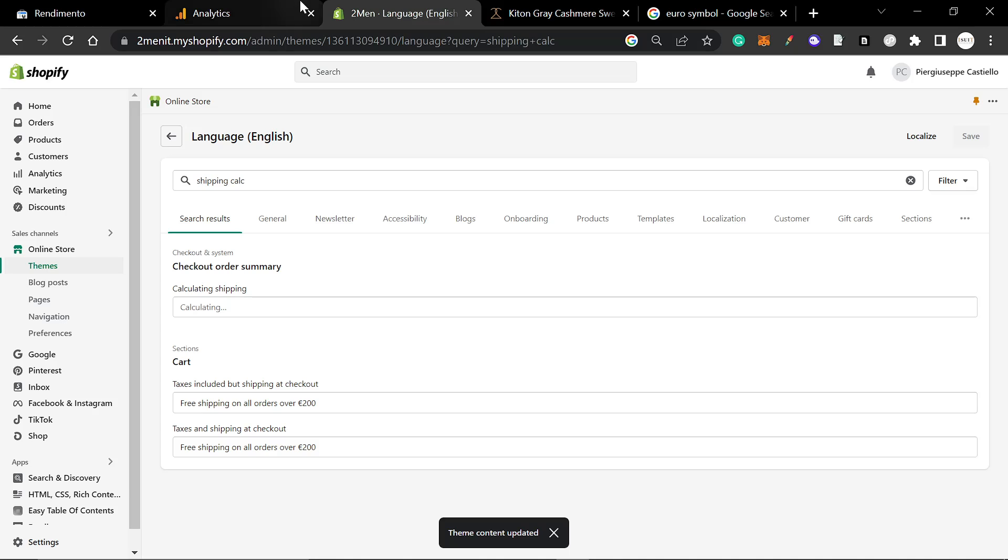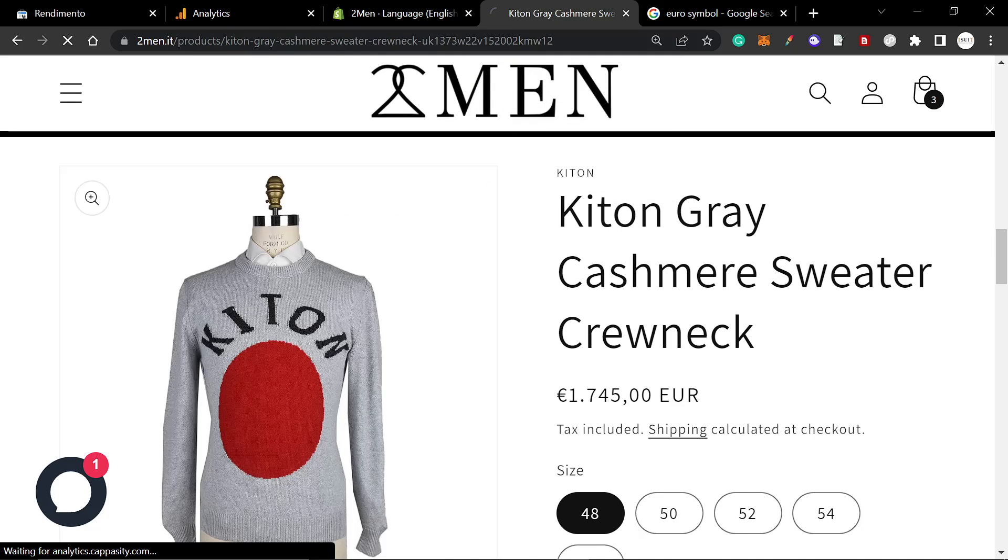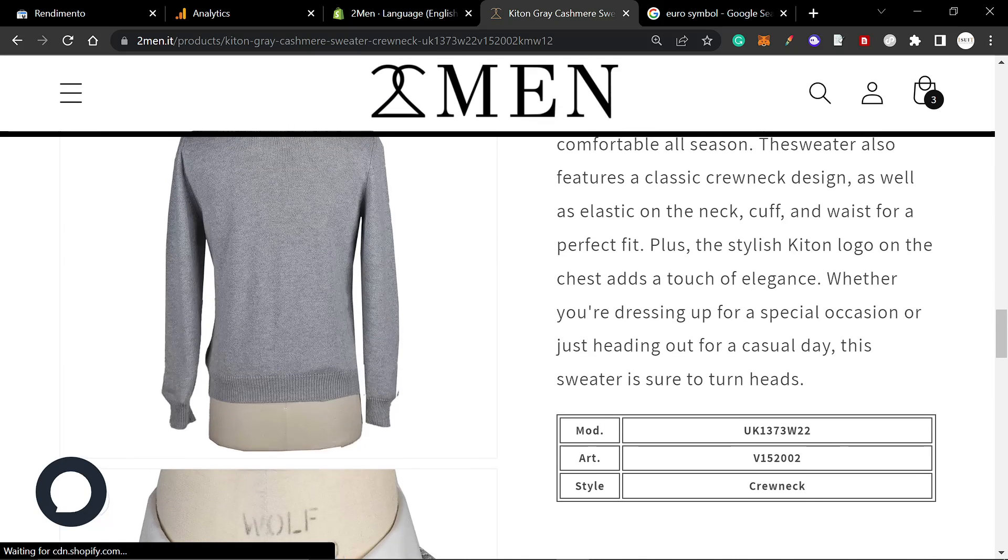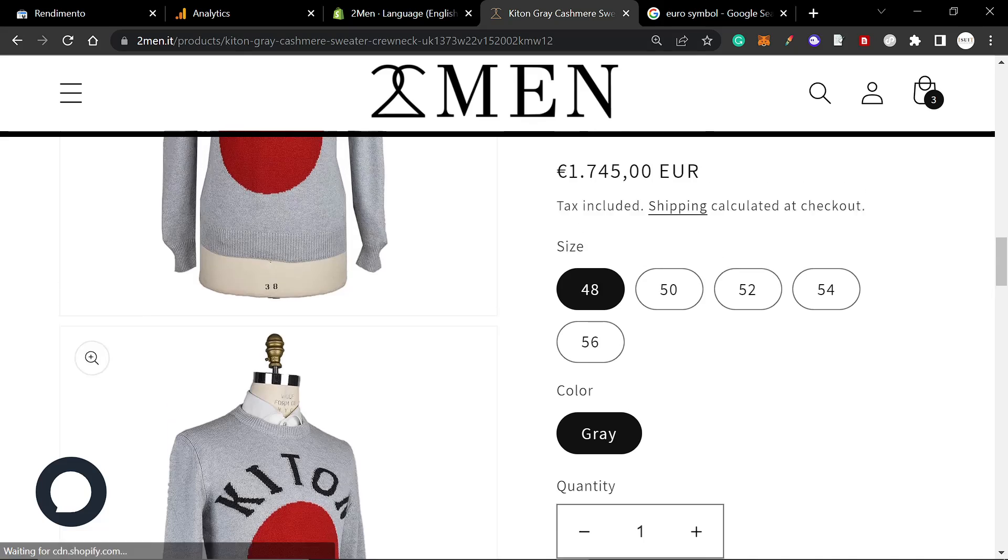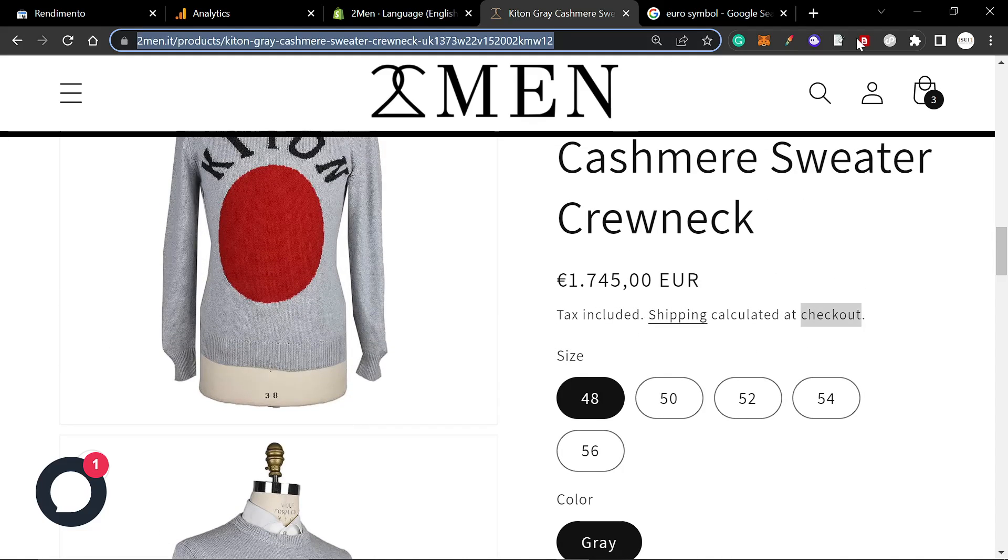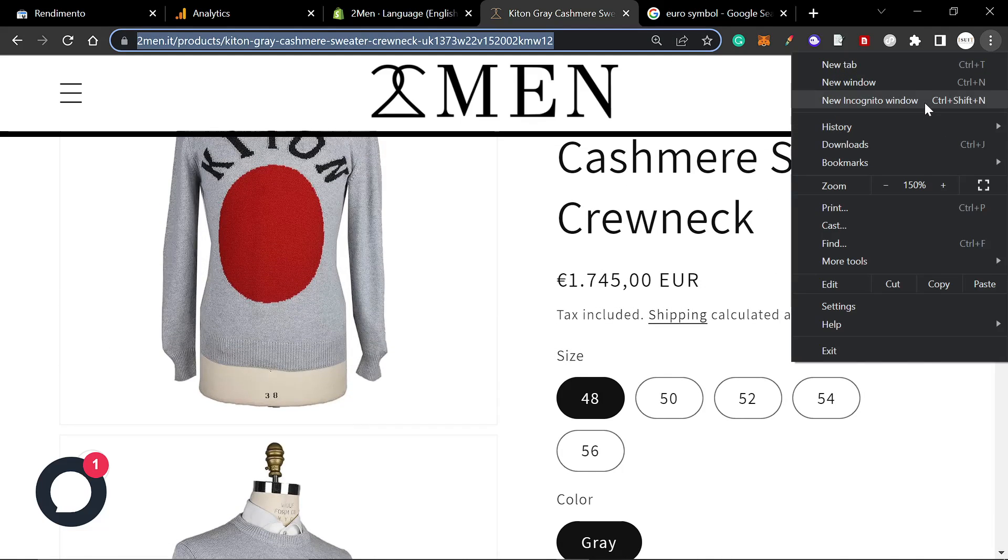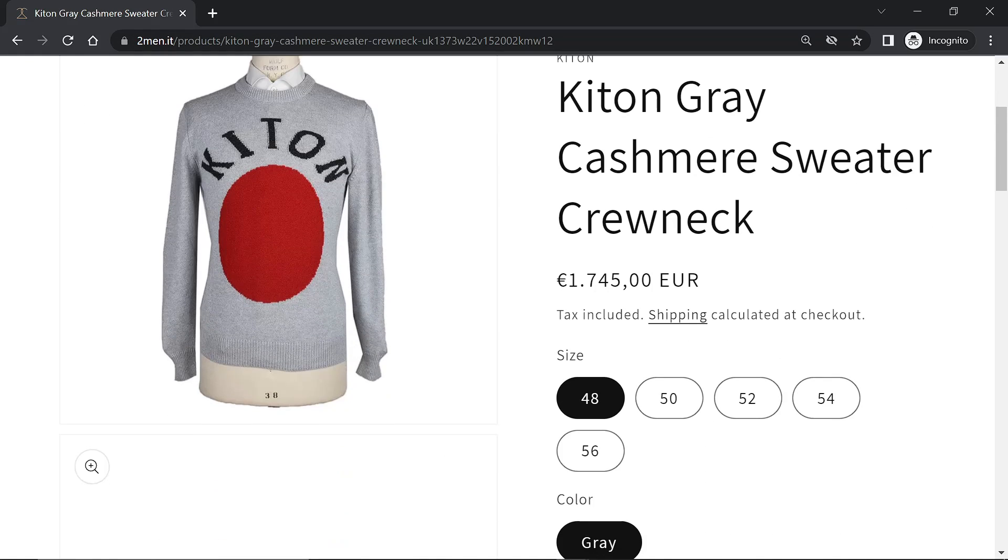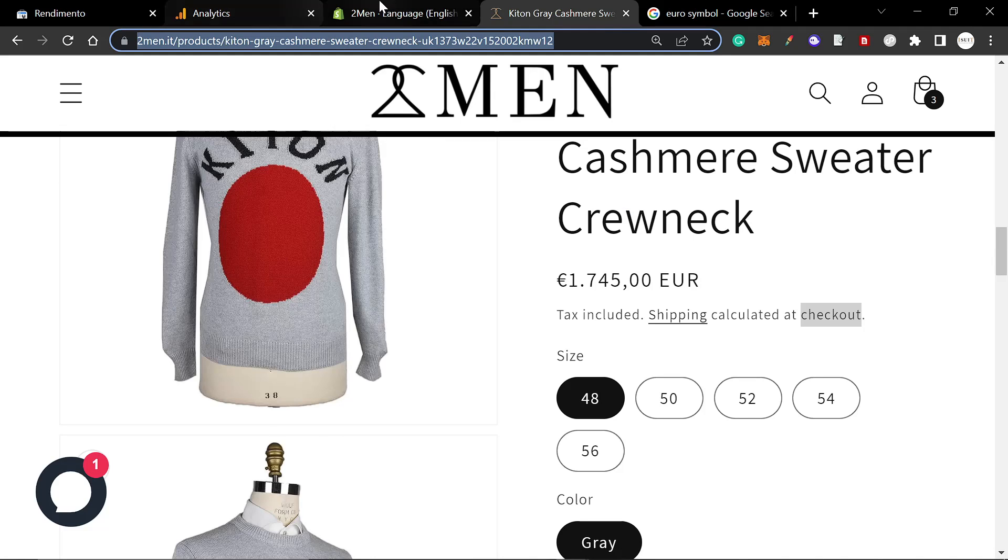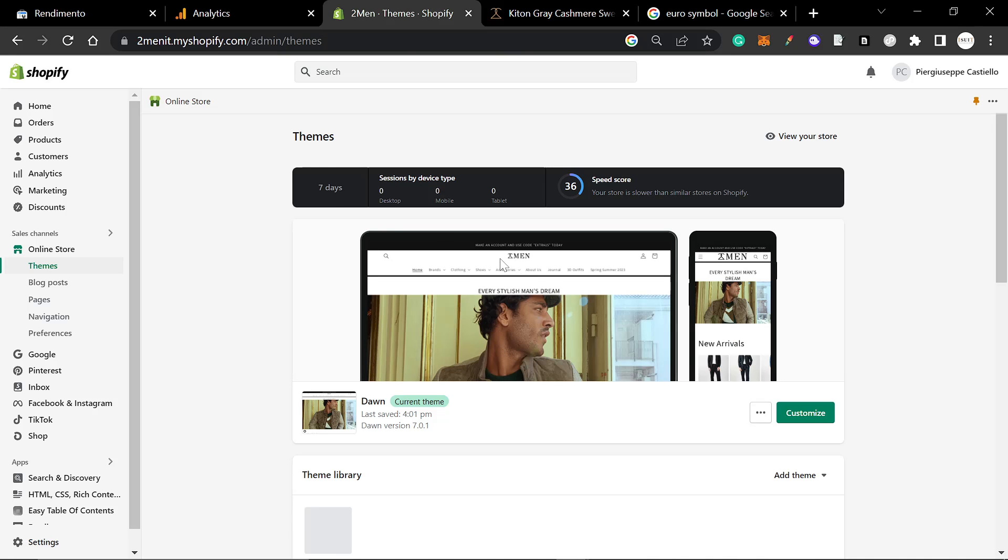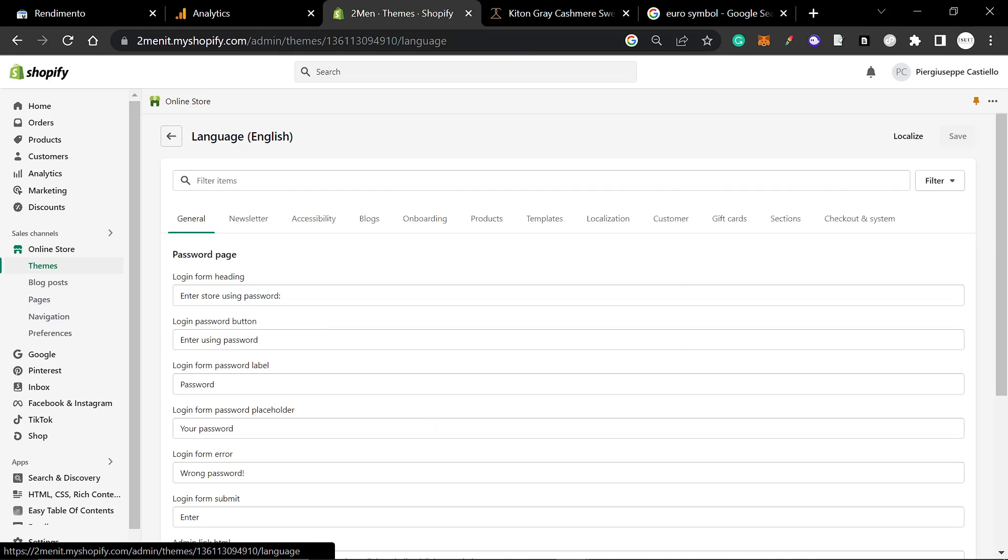Now we're going to go back to the product and hit refresh. This should already be done. Let's go on an incognito window just to make sure it's not just the cache. Okay, it doesn't seem to have saved. That's weird.